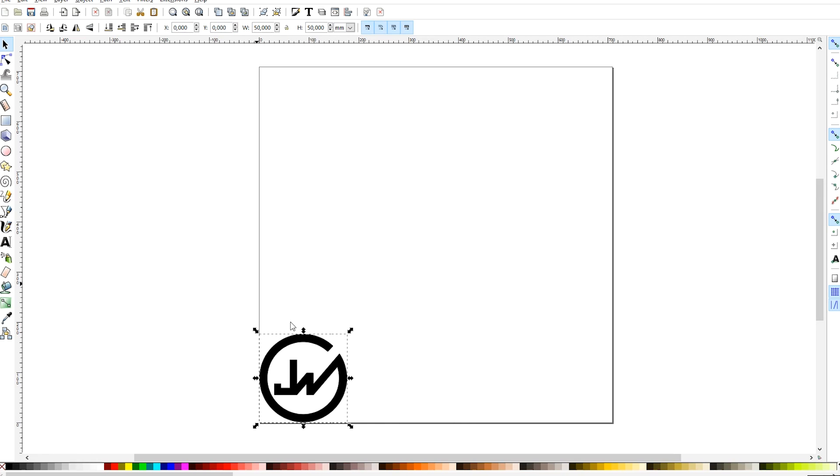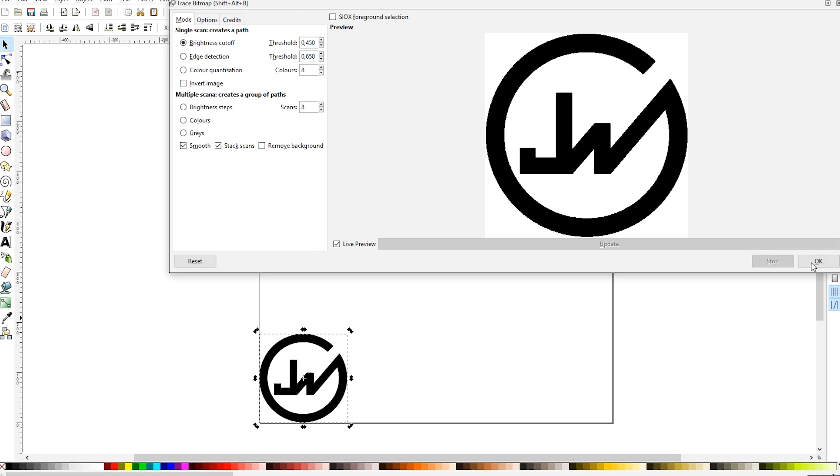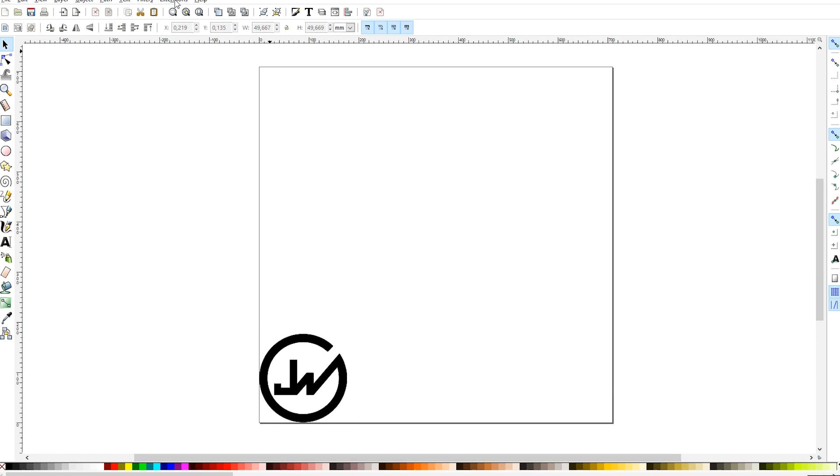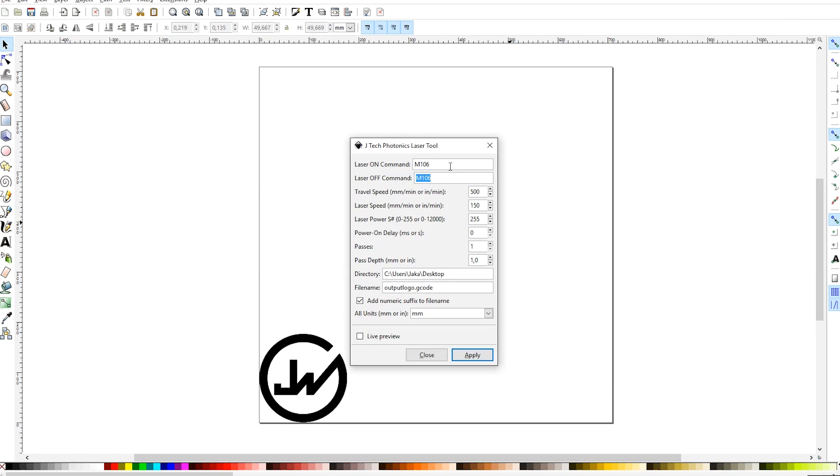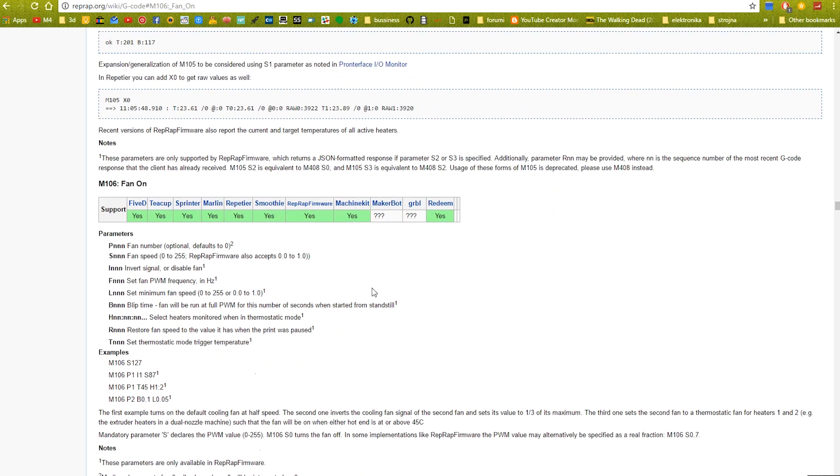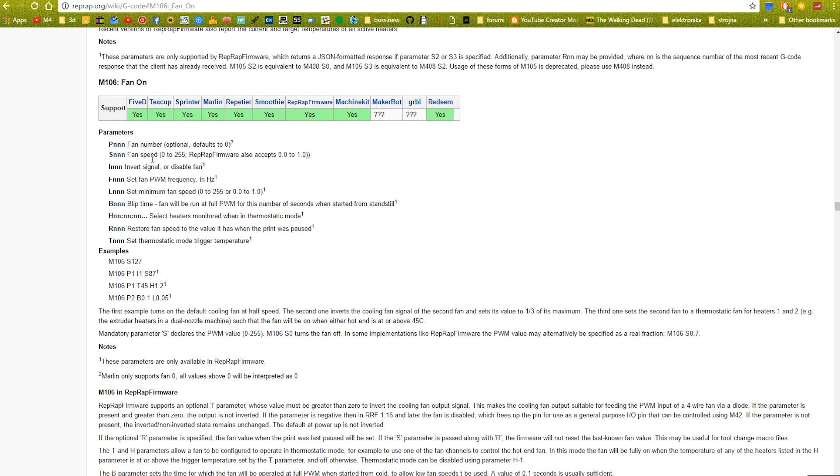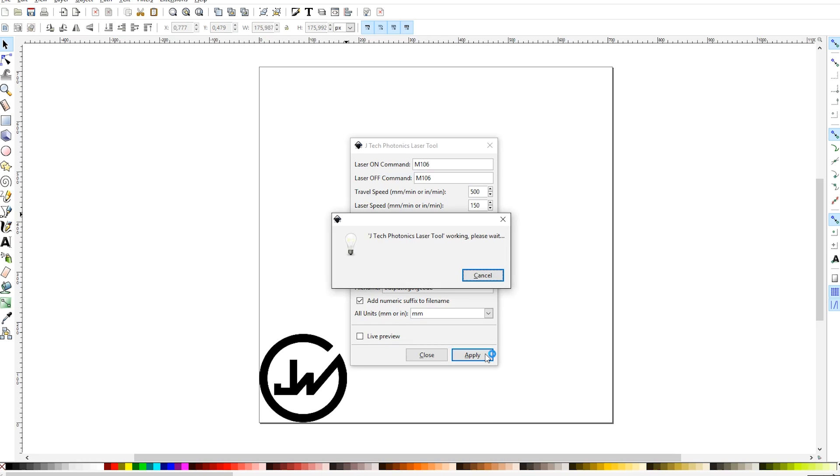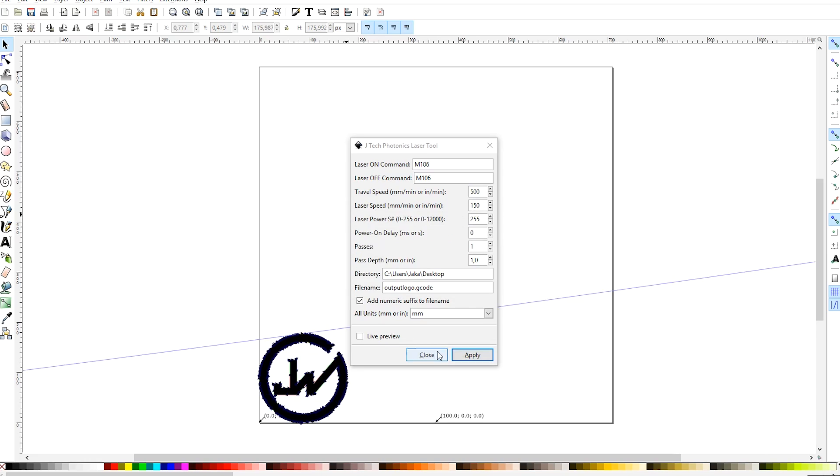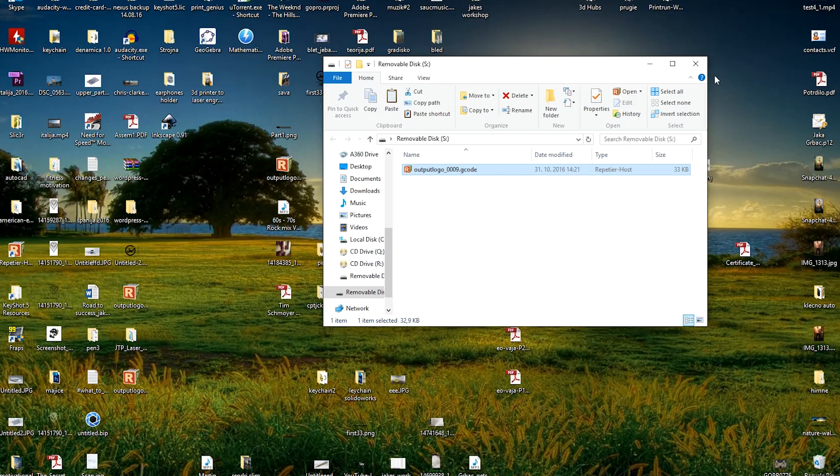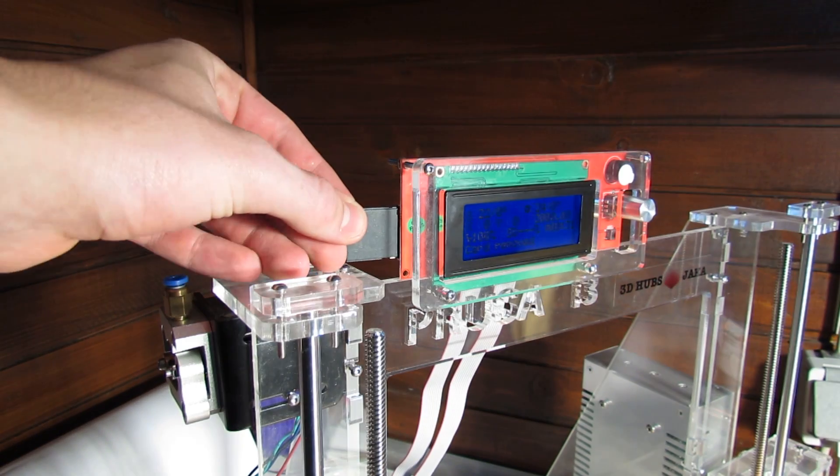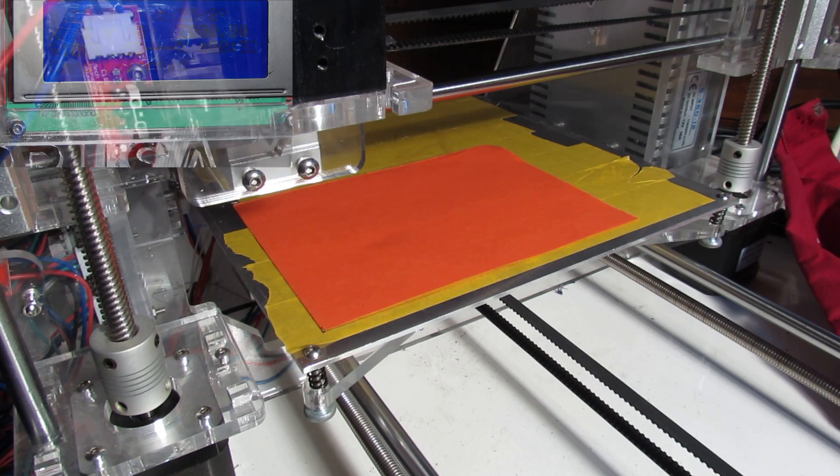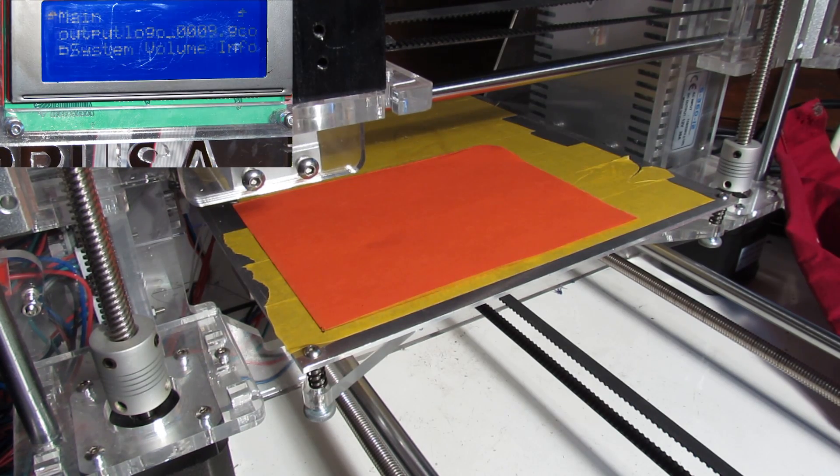Now simply go to extensions, generate laser code and set the laser on-off commands to M106 which is the command for turning on and off the fan port on which we connected our laser. Laser speed is also very important and I found that the perfect speed is from 100 to 300 mm per minute. When our G-code is ready drag it to the SD card and print that G-code in the 3D printing menu.